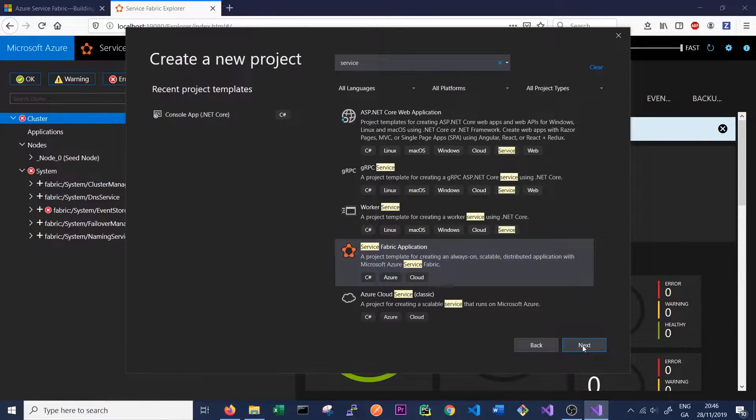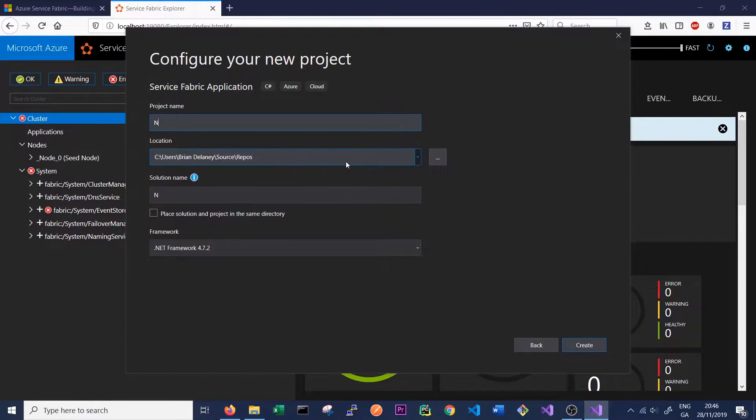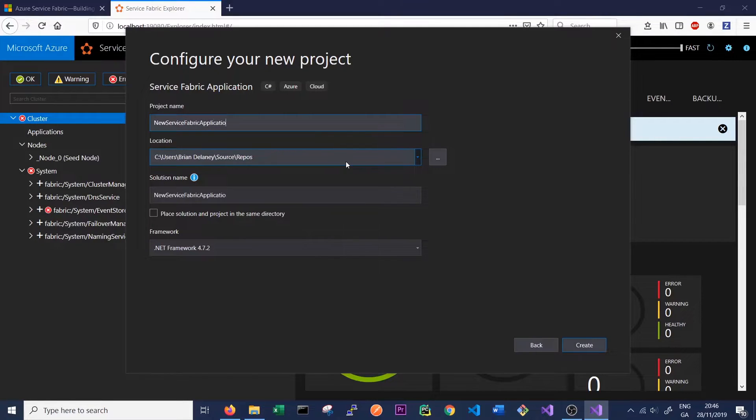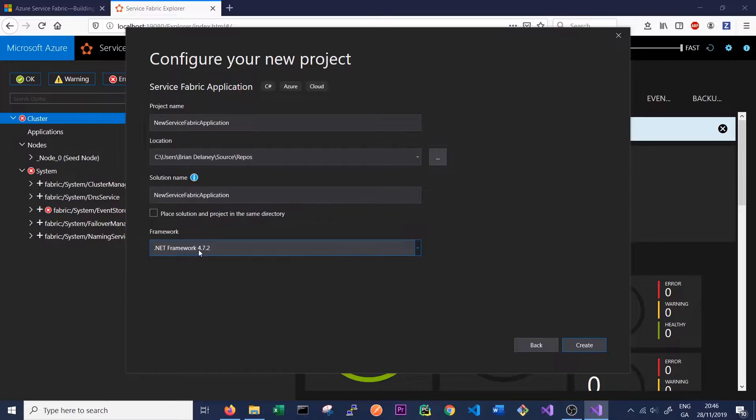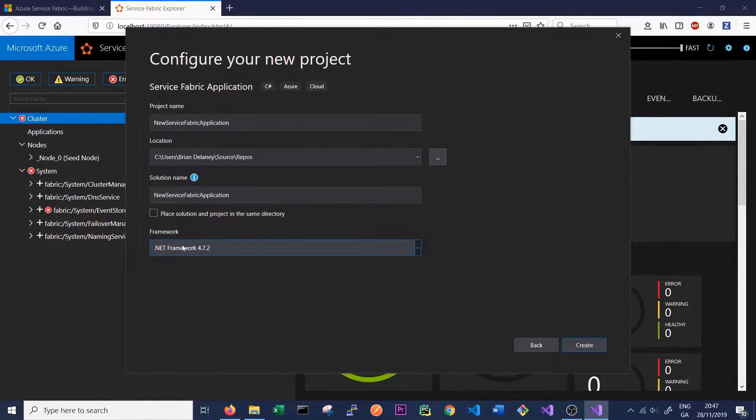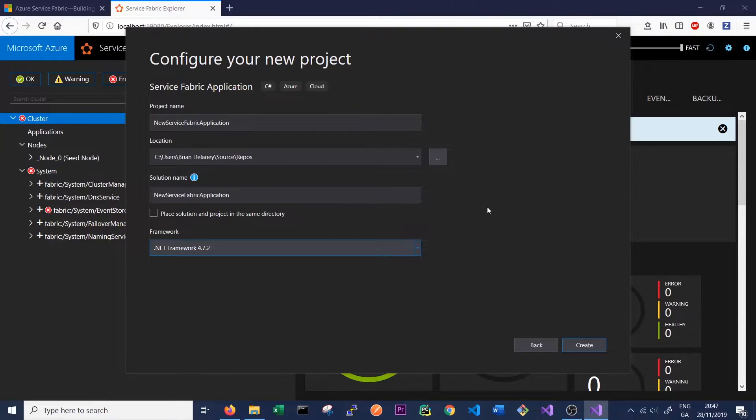Give the project a name, we'll just call it New Service Fabric Application. The framework here says .NET Framework, but all the services we'll have on our Service Fabric application will be in .NET Core. I'm actually not quite 100% sure why it says Framework here, but when we actually create our services inside our application they will all be running .NET Core 3.